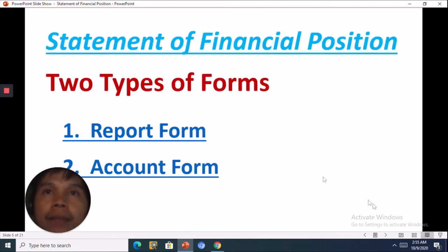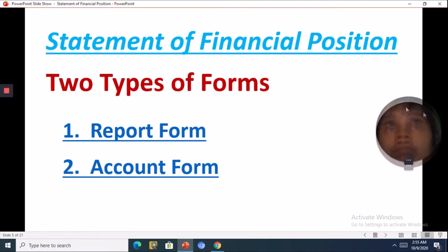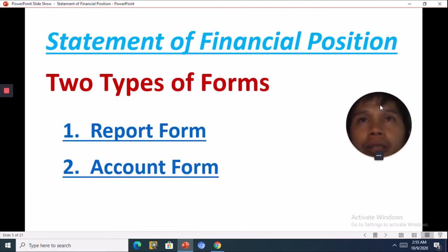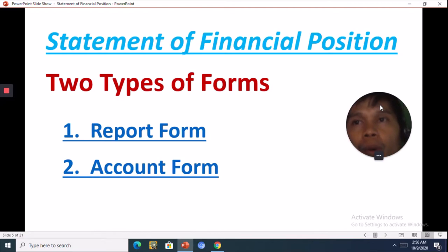The Statement of Financial Position has two types: the report form and the account form.